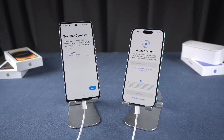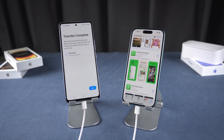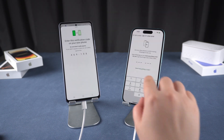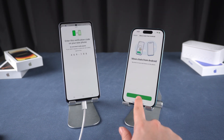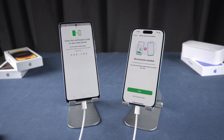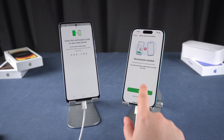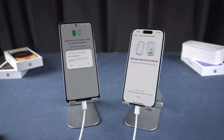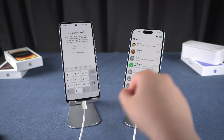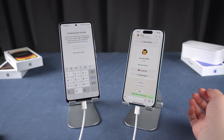The transfer is now complete. Finish the setup on your iPhone and then reinstall WhatsApp from the App Store. Log into your WhatsApp account and tap Start to move your chats from Android. Make sure to allow permissions when prompted. After that, your chats will be on your iPhone.